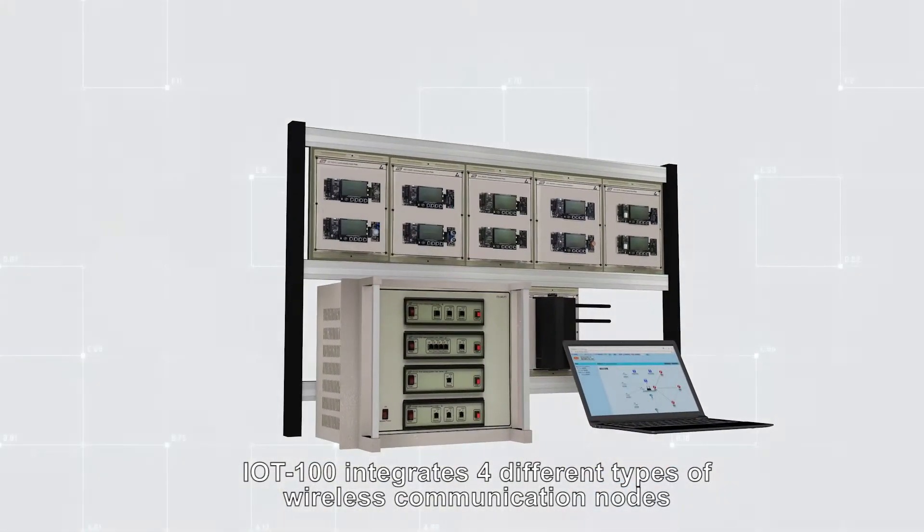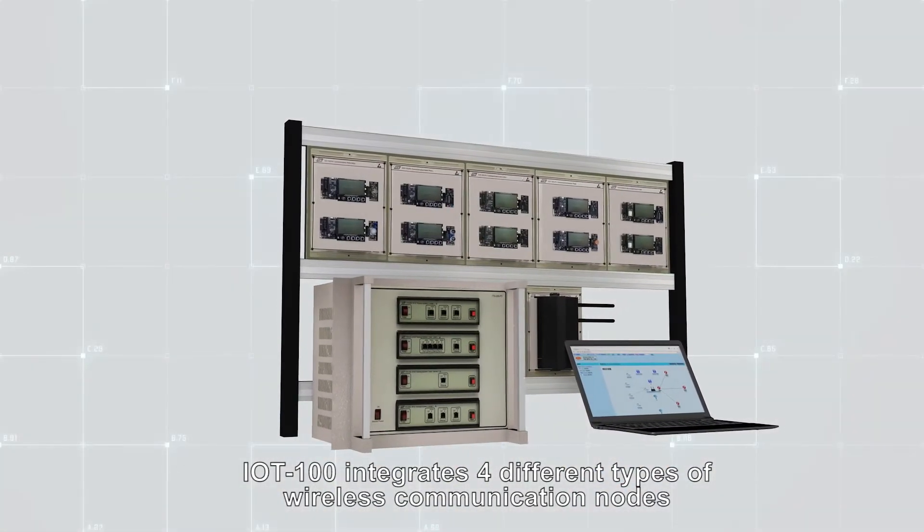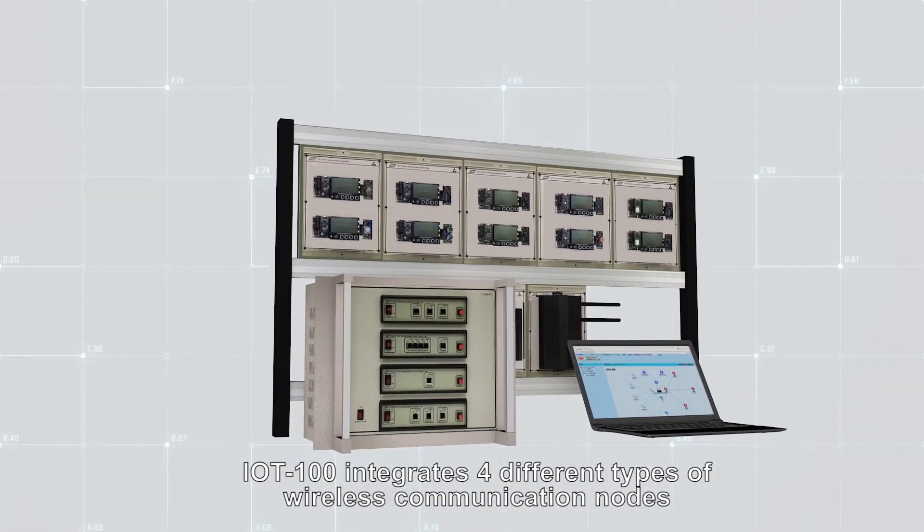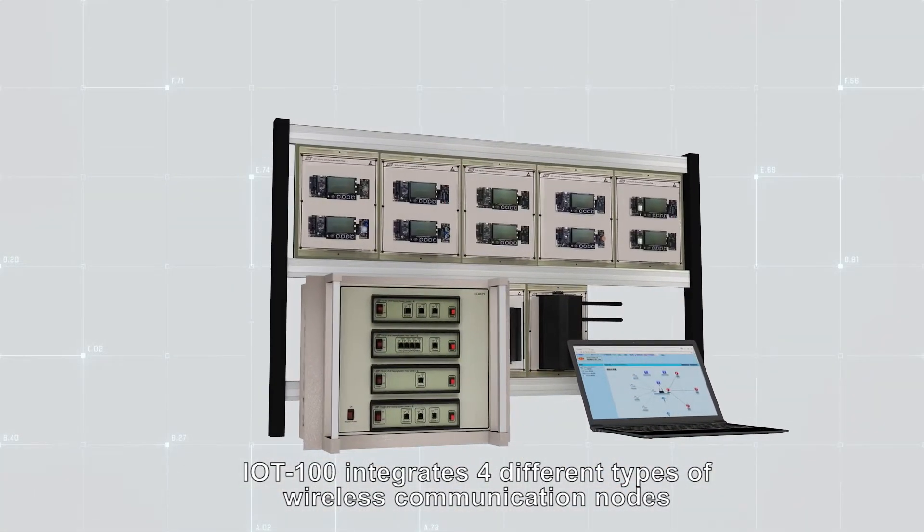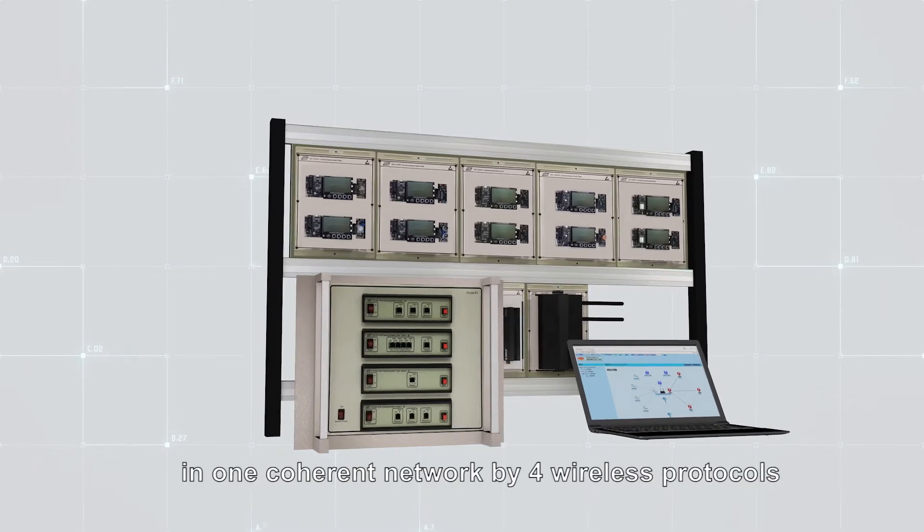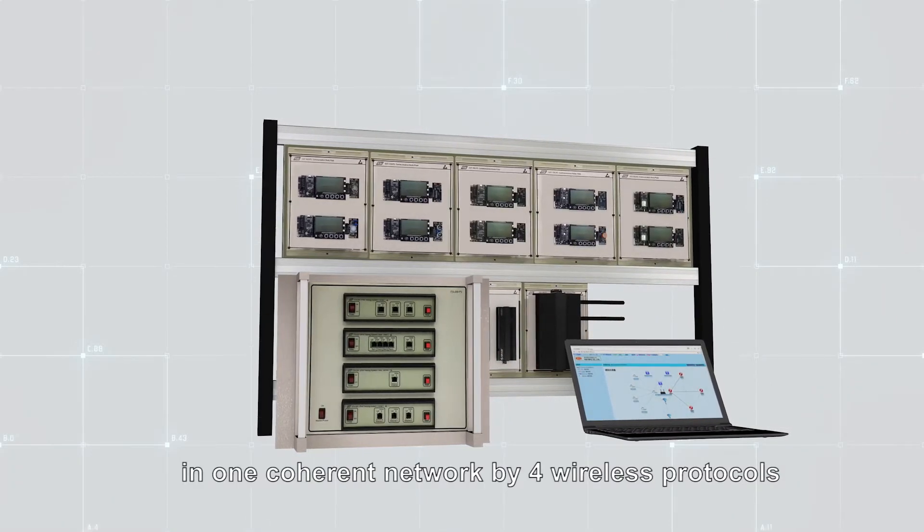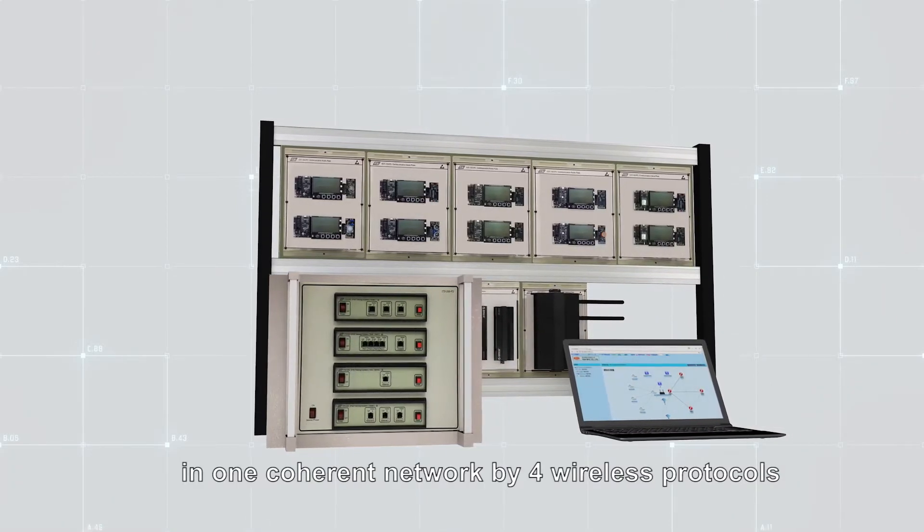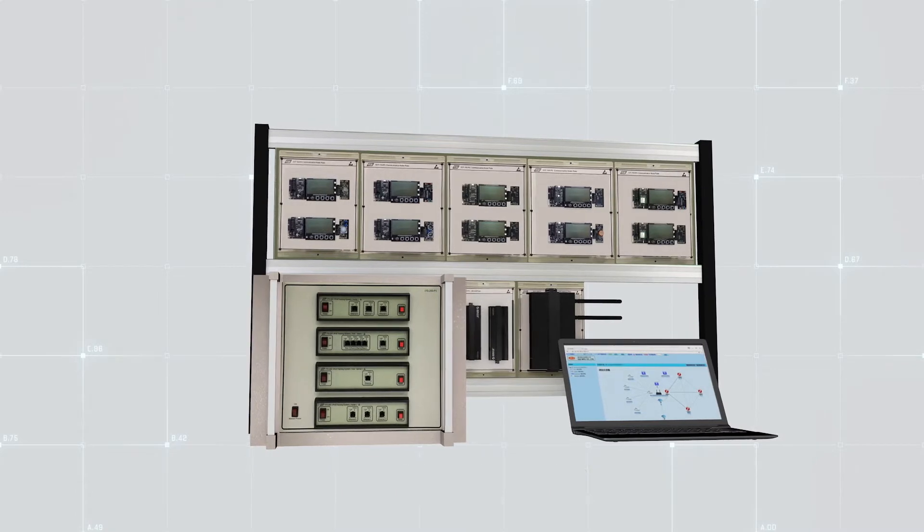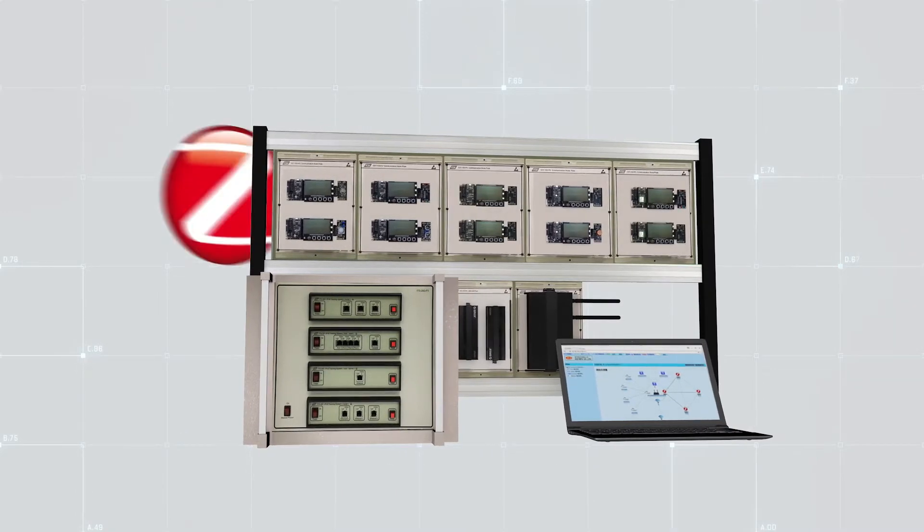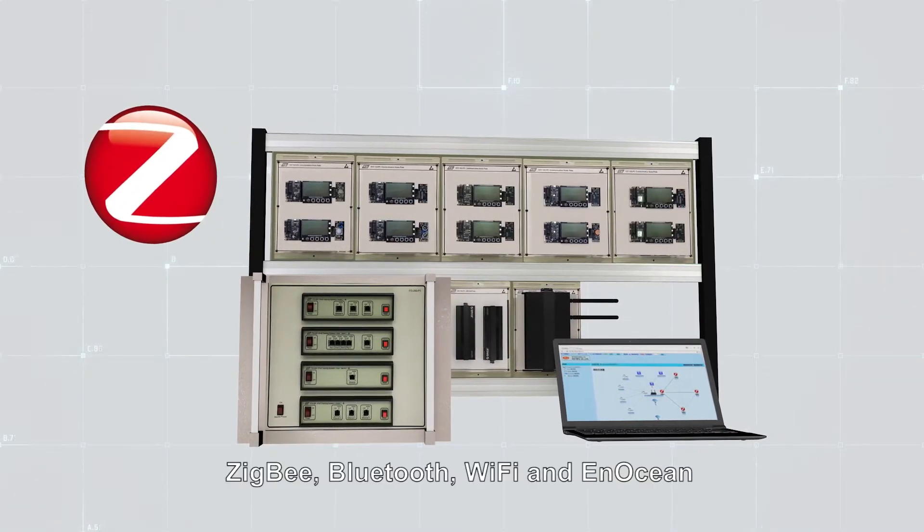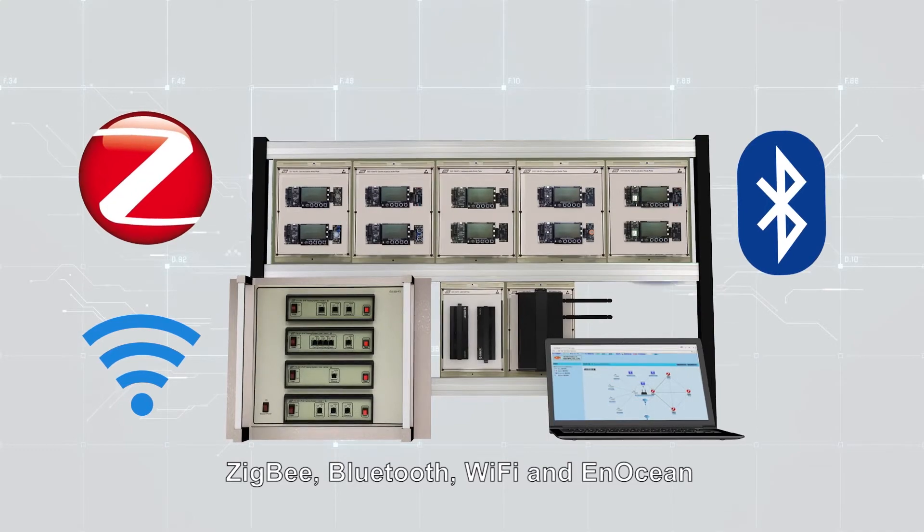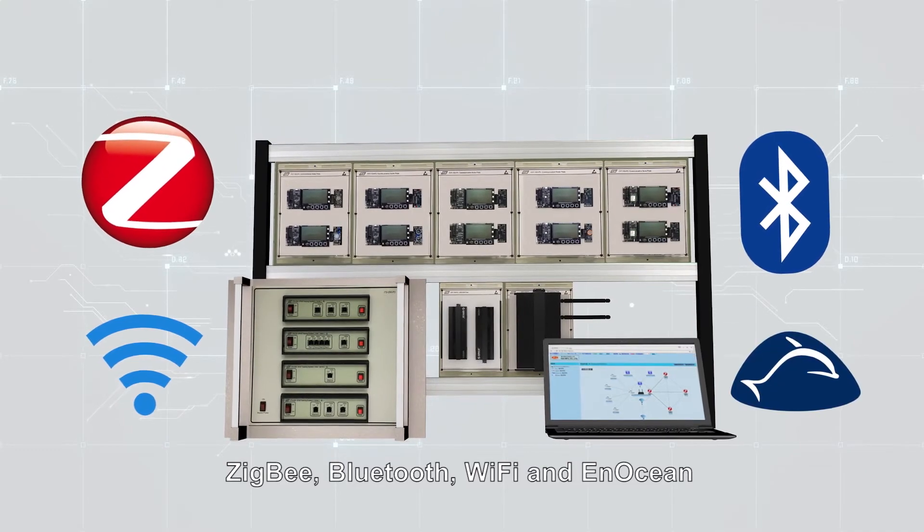IoT 100 integrates four different types of wireless communication nodes in one coherent network by four wireless protocols. These protocols are Zigbee, Bluetooth, Wi-Fi, and EnOcean.